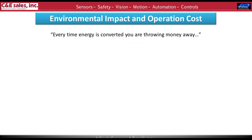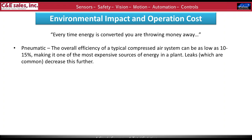Segueing into environmental impact and operating cost — the overall thought is that every time you convert energy, you're throwing away money. Pneumatics overall efficiency is typically between 10 and 15 percent, making it the most expensive source of energy in the plant. In facilities with a lot of pneumatic actuation you'll hear that hiss throughout — that's leaks, and that's money going away. That air movement itself also does nothing to help with humidity.